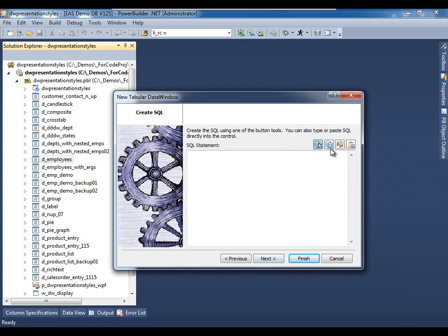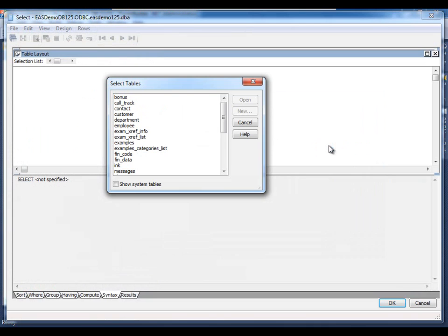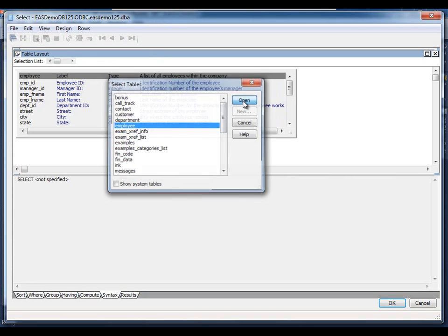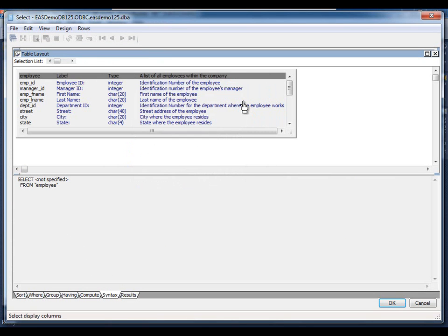And we'll go ahead and define the SQL statement in this case. And for now we will pick a single table, the employee table, and we will begin to graphically paint the SQL select statement.